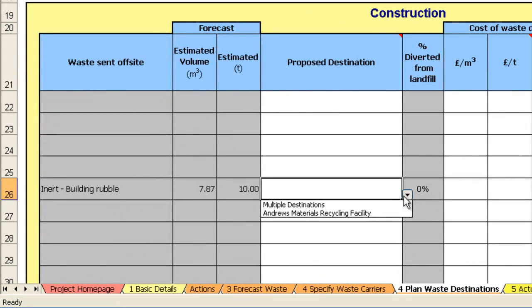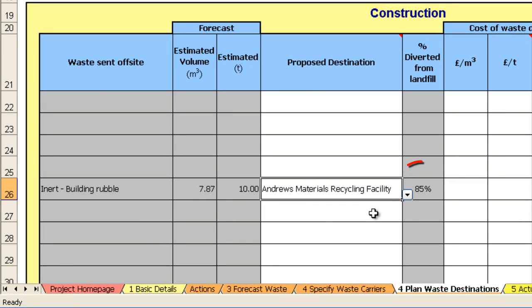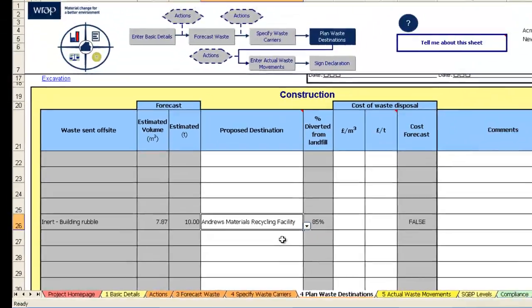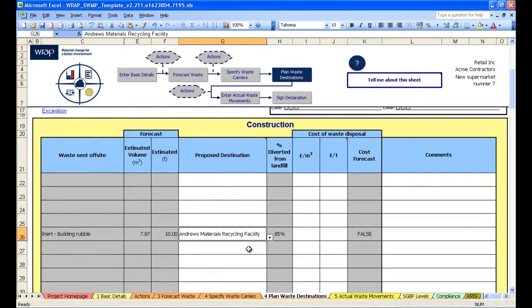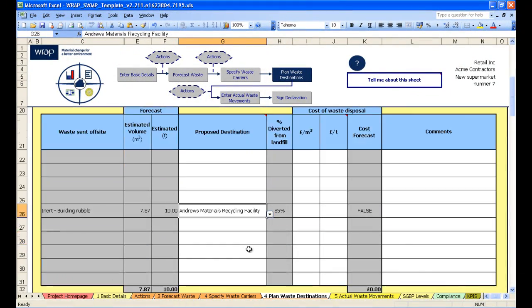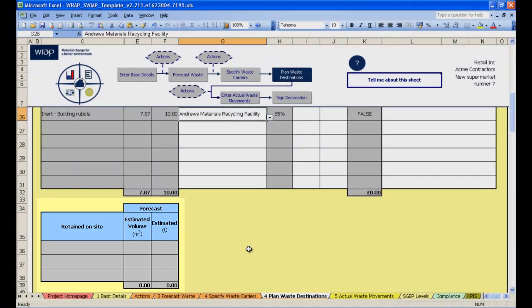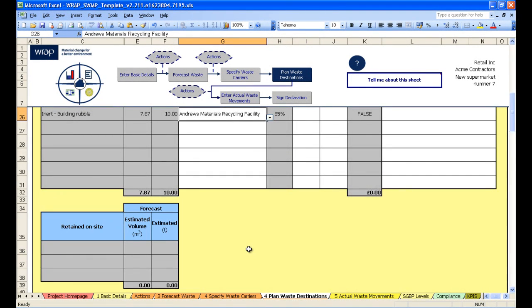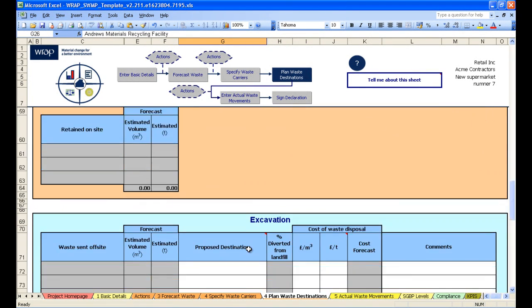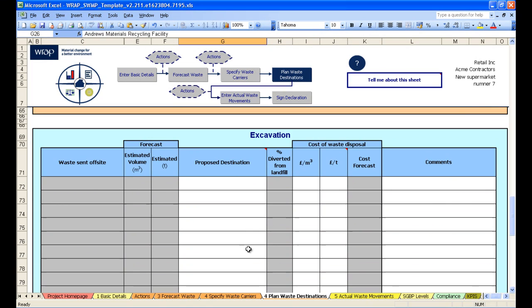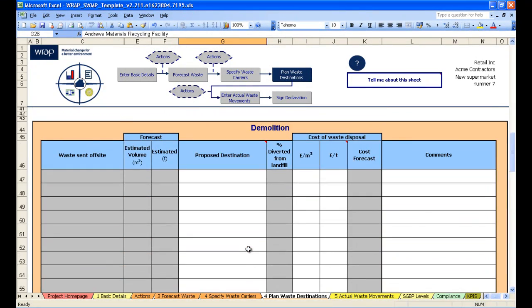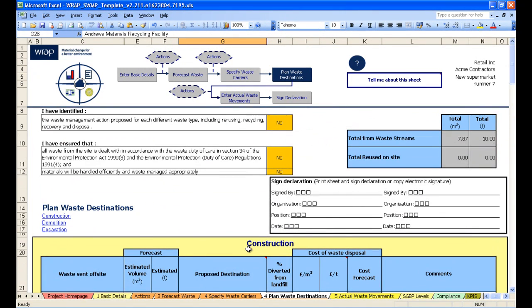And it's a case of clicking here and selecting the facility. Also notice it has selected 85% which we entered previously. Any waste that is selected to be retained on site is shown in this little box here. And then demolition waste is shown below, and excavation waste.